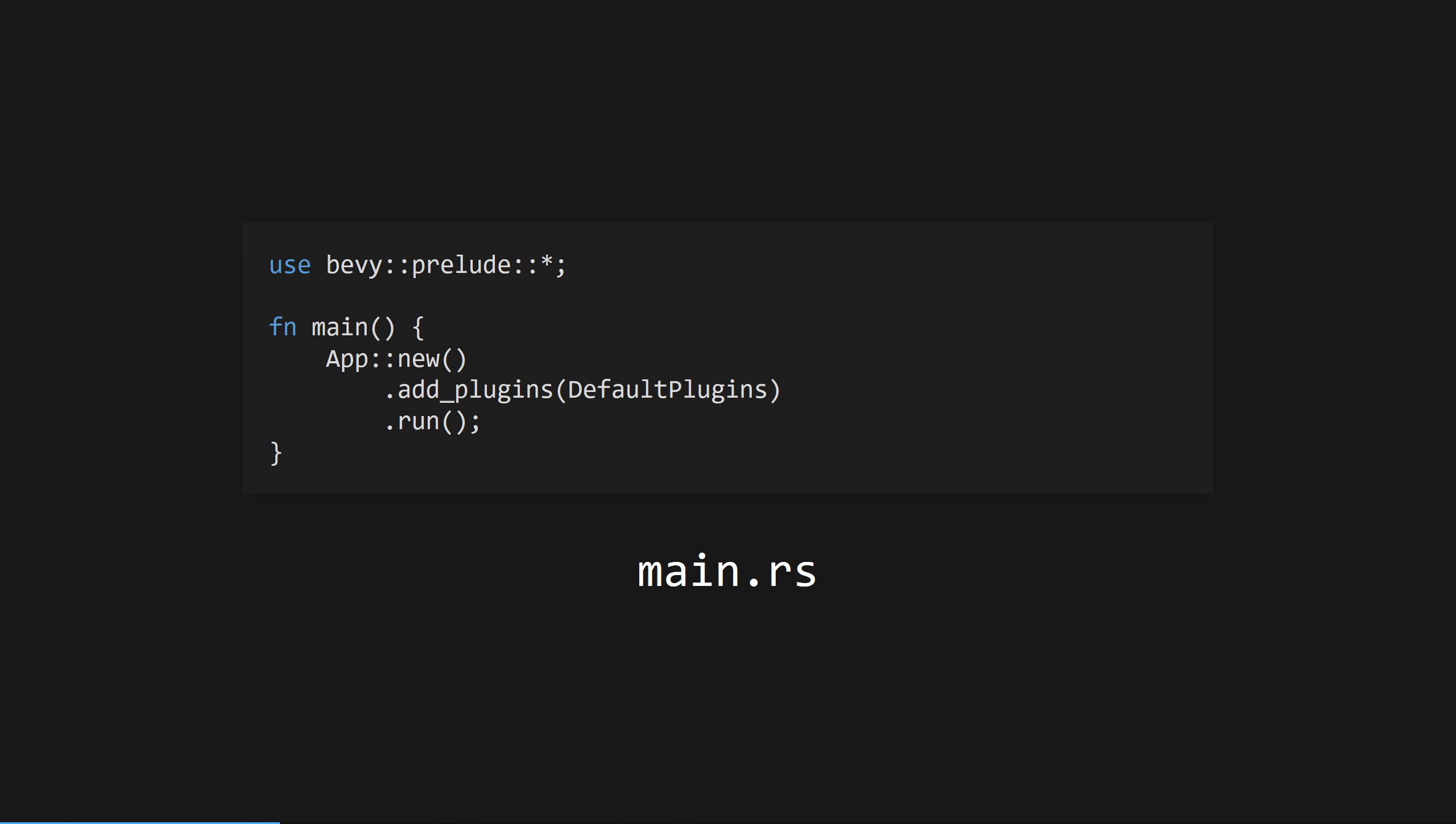Finally, let's rewrite our main.rs. All this does is spin up a new Bevy instance, add all the default plugins to it, which do things like window management so you don't have to do it yourself, and run it.